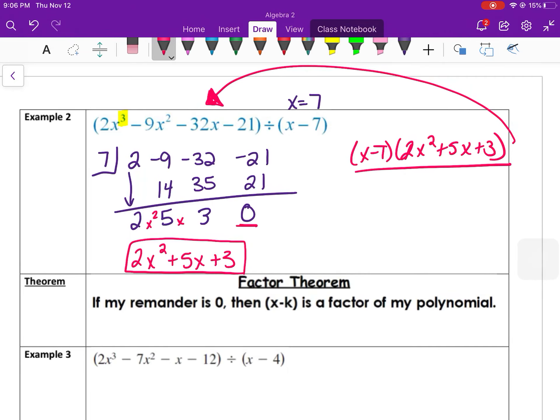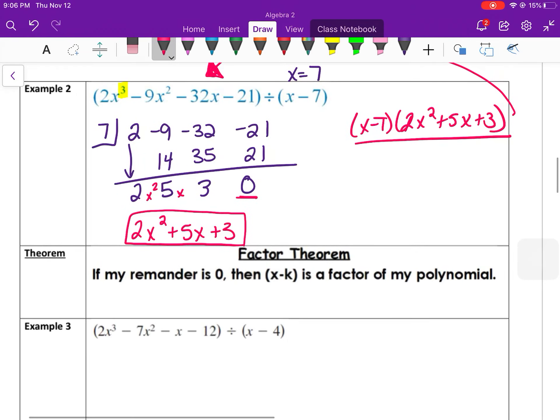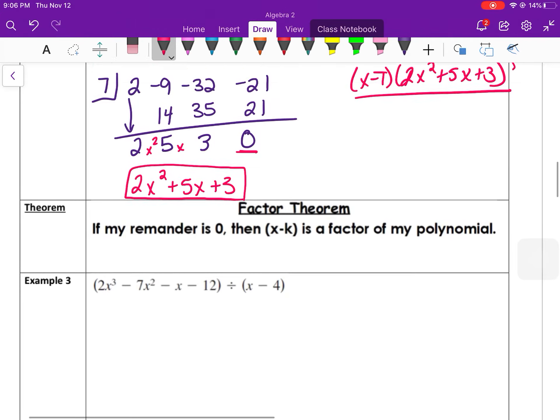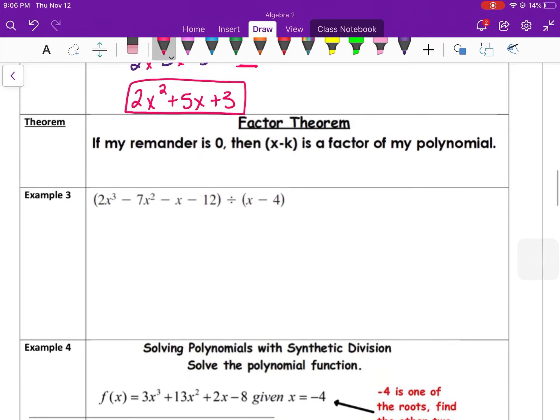This brings us to the factor theorem: if the remainder is 0, then the divisor is a factor of the polynomial. We can use this idea to continue solving for all roots of a polynomial.